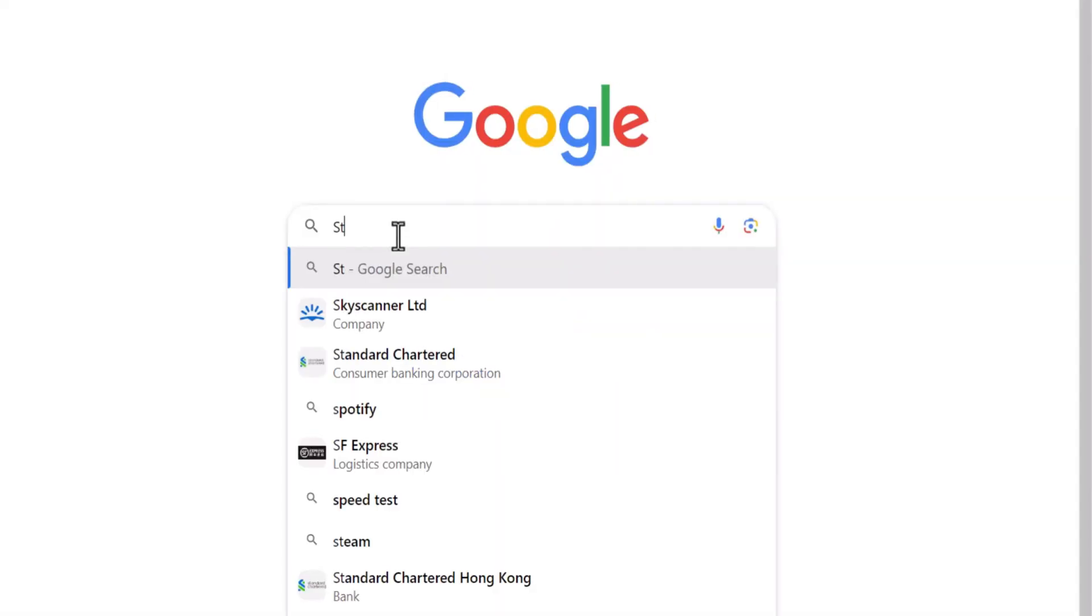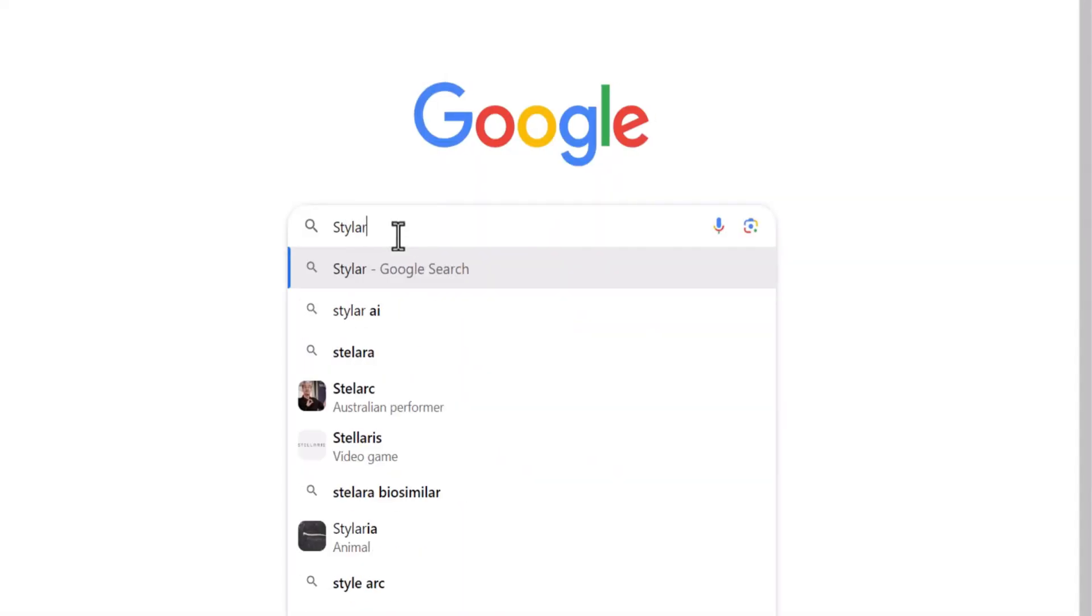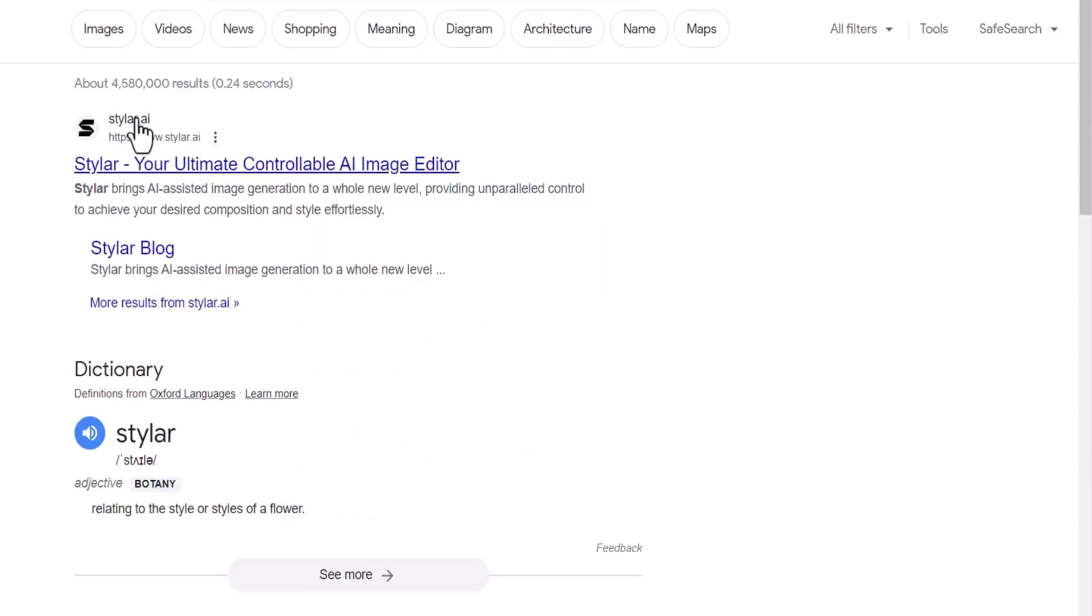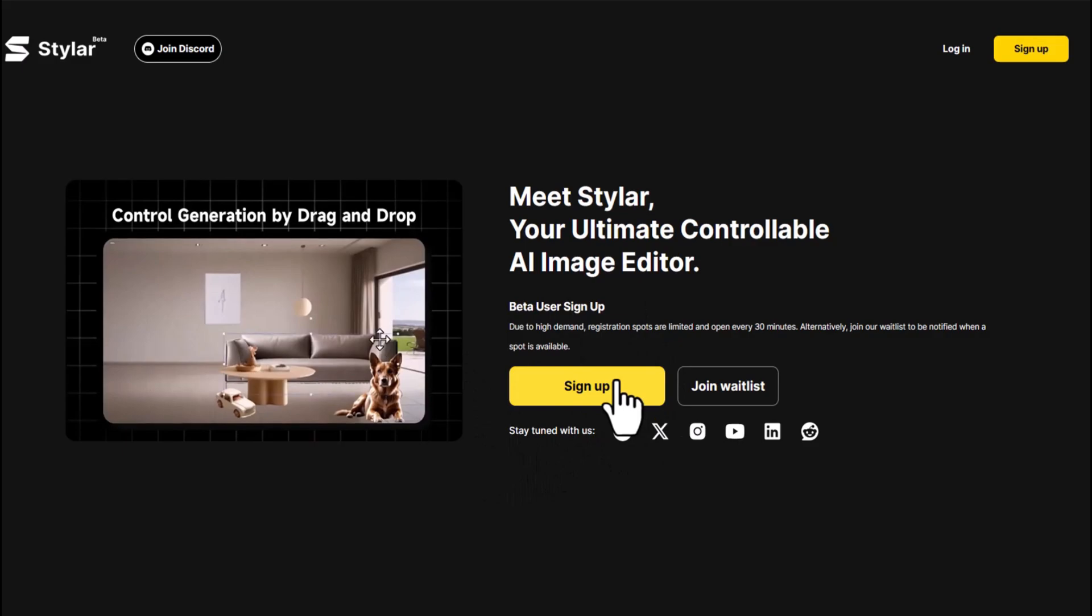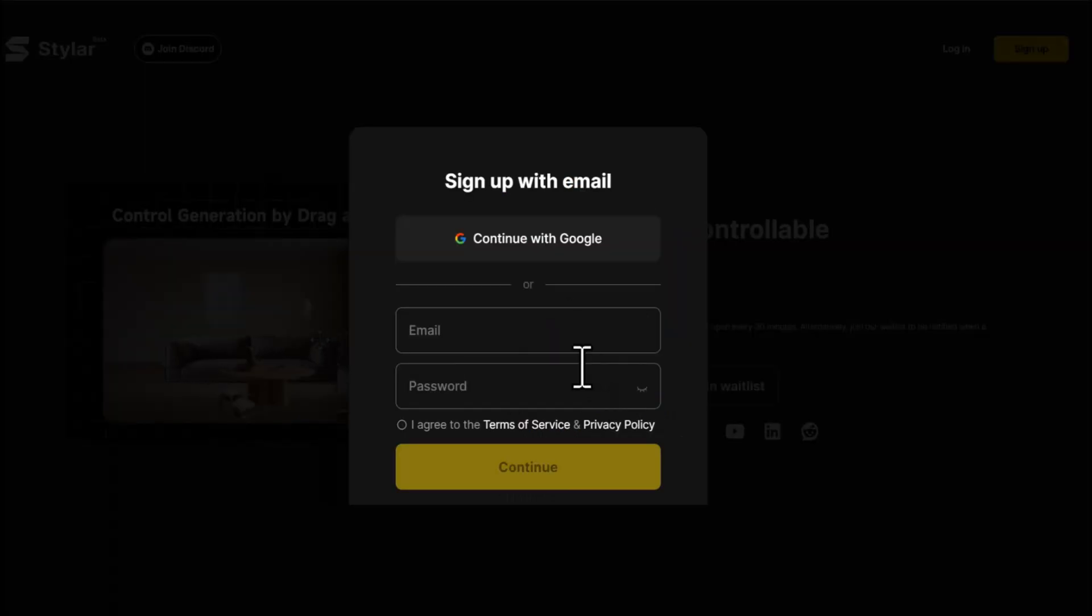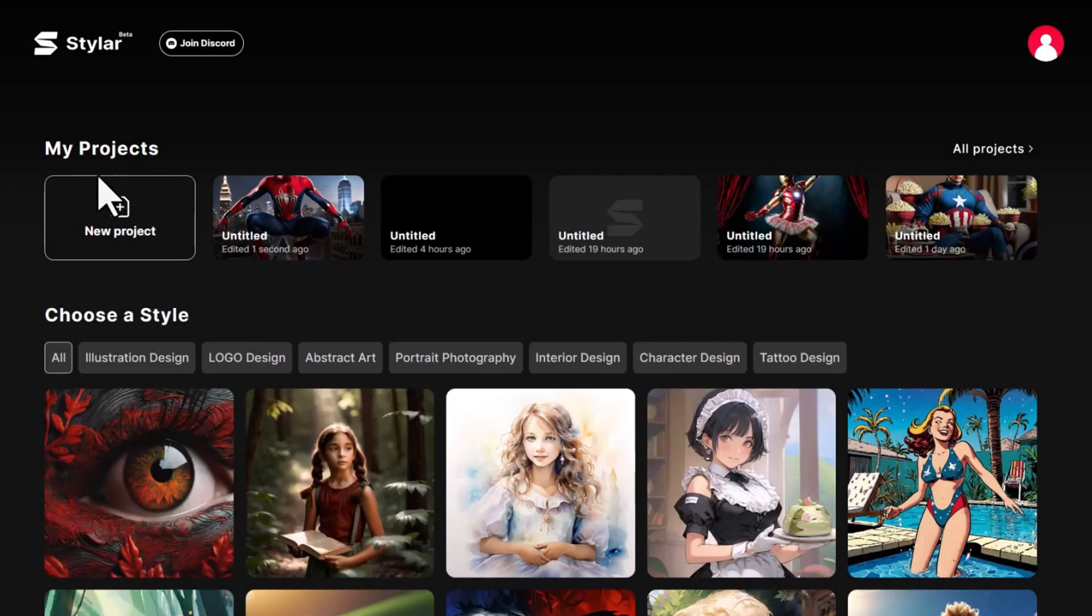First, open Google and search for Styler. Click on the link for Styler.ai. Click on Sign Up, and you can register and log in directly using your Google email. Now, on the homepage, click on the new project.